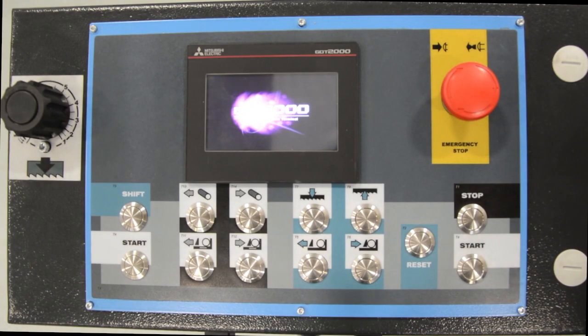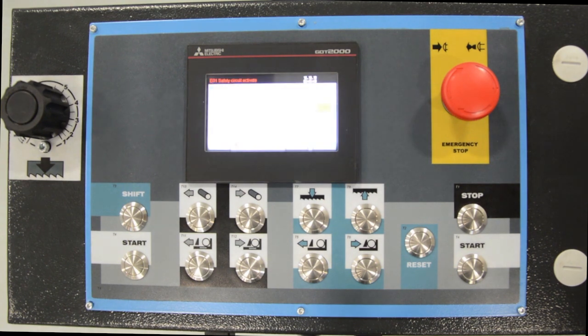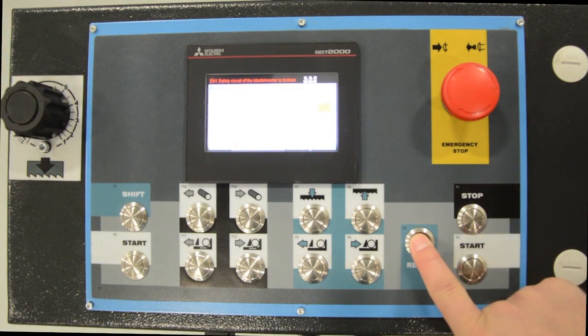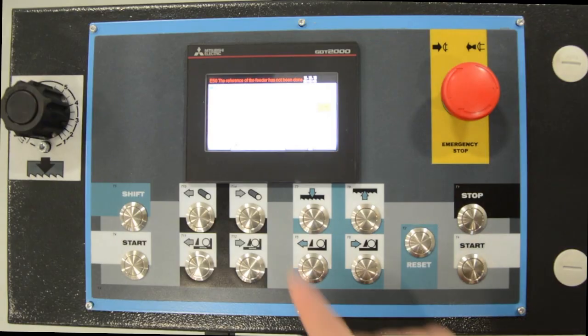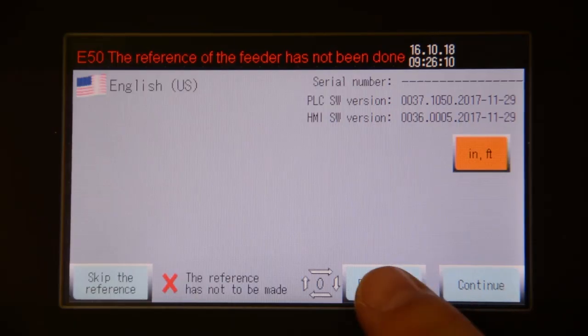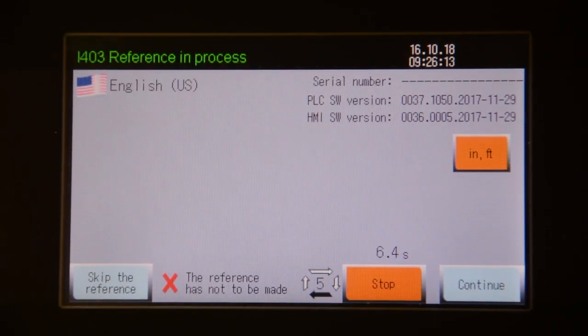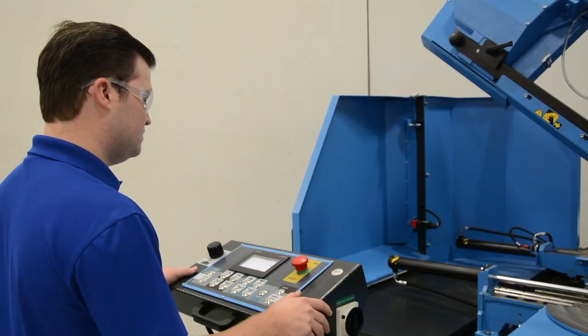To do that, we have to activate the safety switch which reads out at the top of the screen. This is done by pressing the reset button. The reference screen will then appear, and if it has not been referenced since it was powered up last, you'll have to reference the machine.